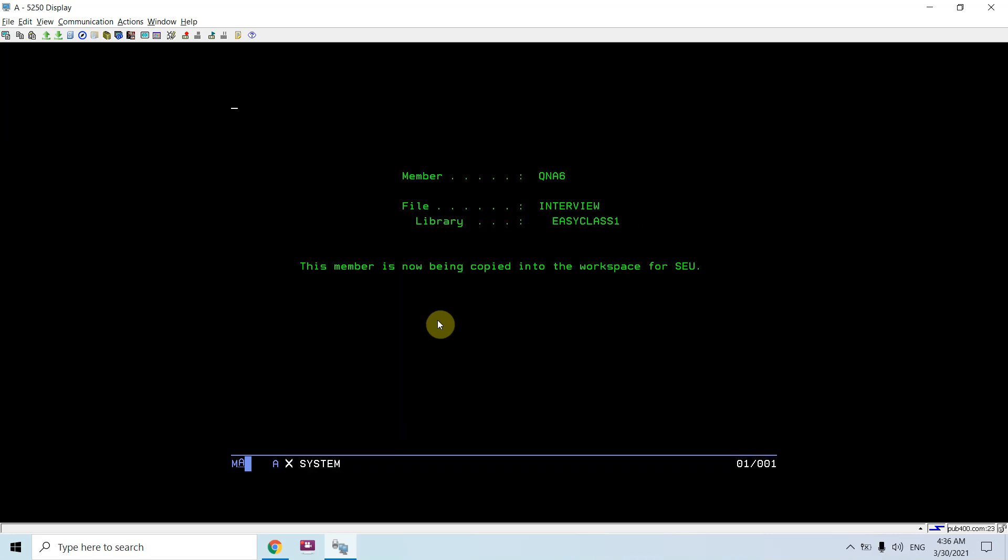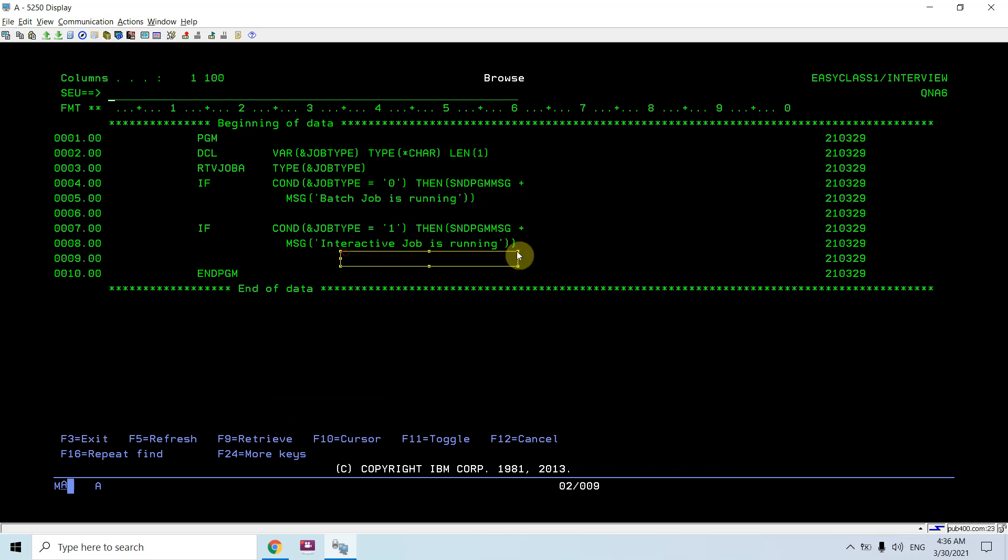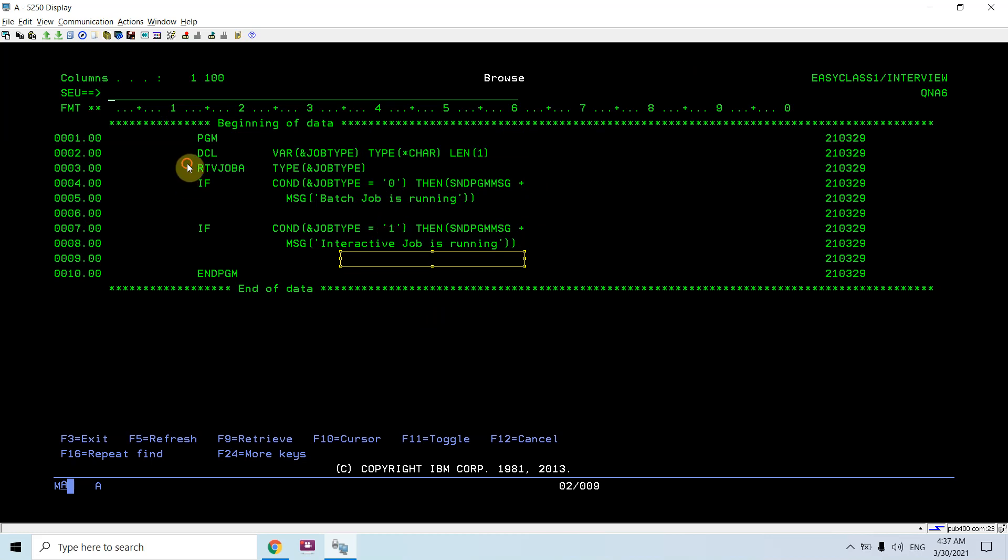So what we need to do now, we need to end debug first, then end service job. So you have seen how we can figure out whether the job is batch job or an interactive job.